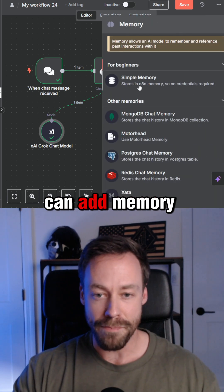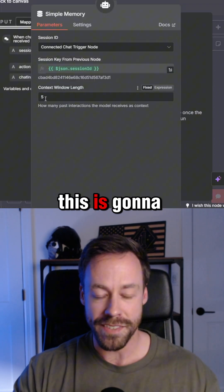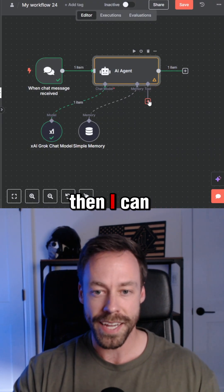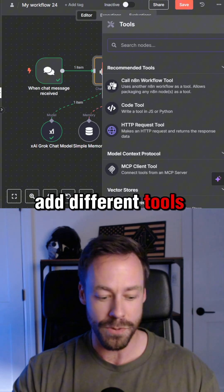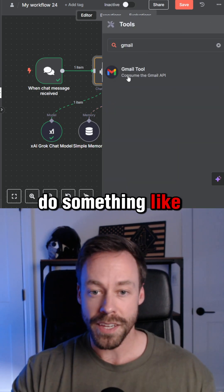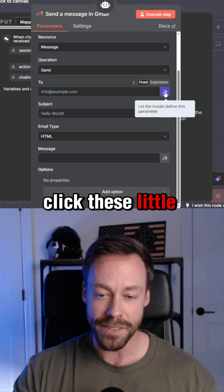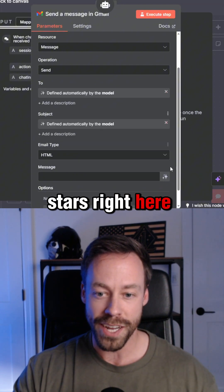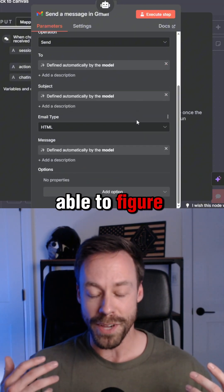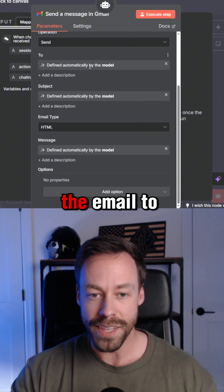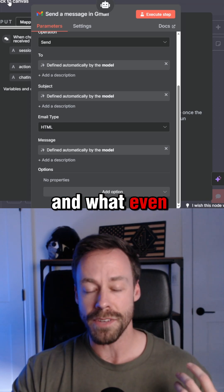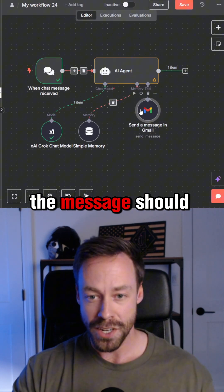Like all AI agents, I can add memory — this is gonna let it remember the last five conversations. And then I can add different tools, like a Gmail tool. I can click these little stars right here, and now Grok is gonna be able to figure out, based on what I tell it, who to send the email to, what the subject should be, and what the message should be.